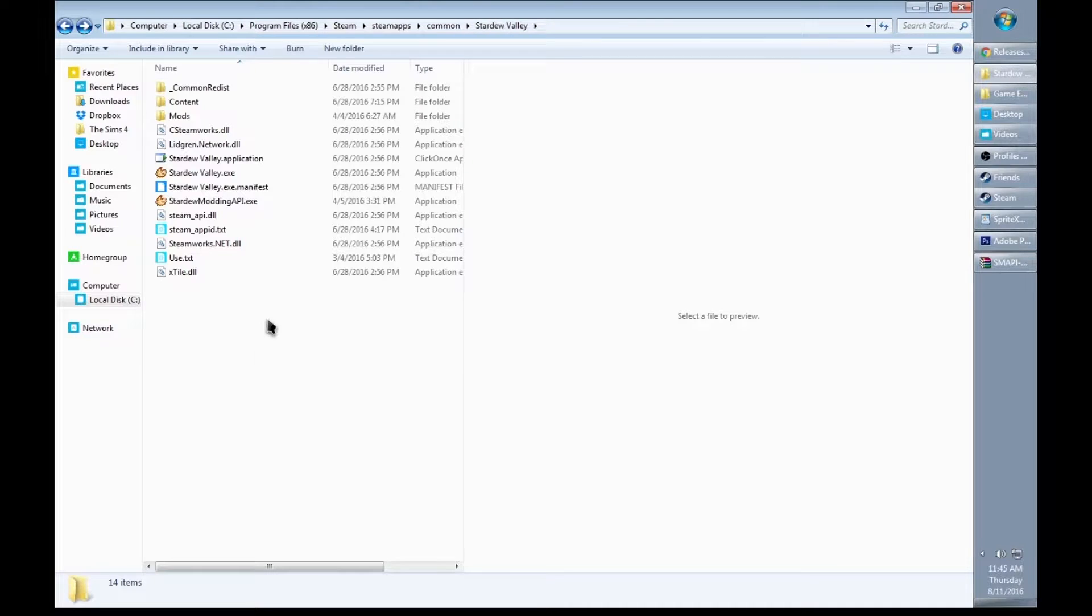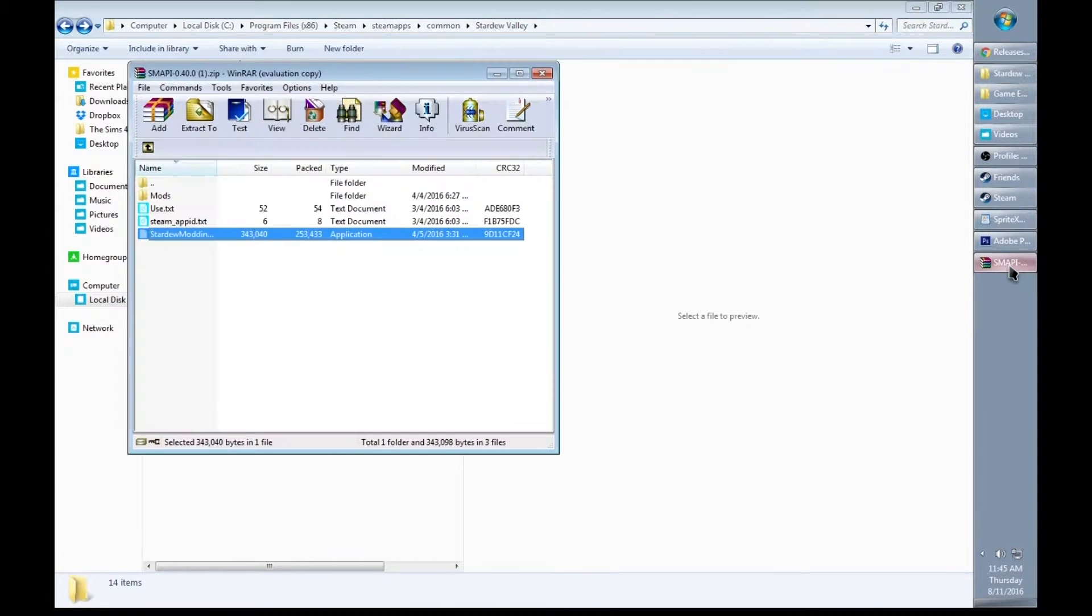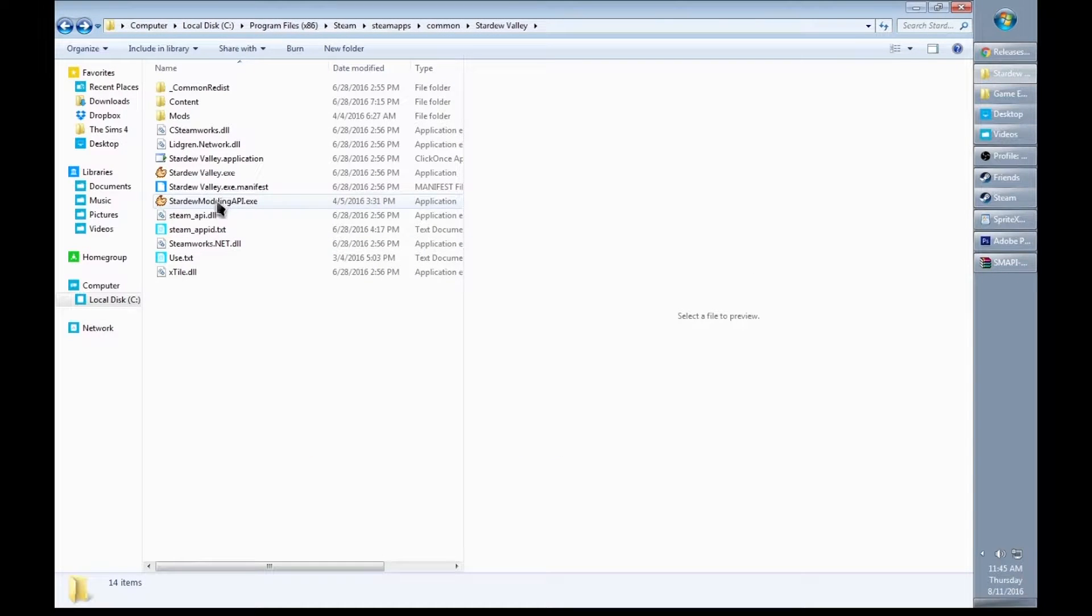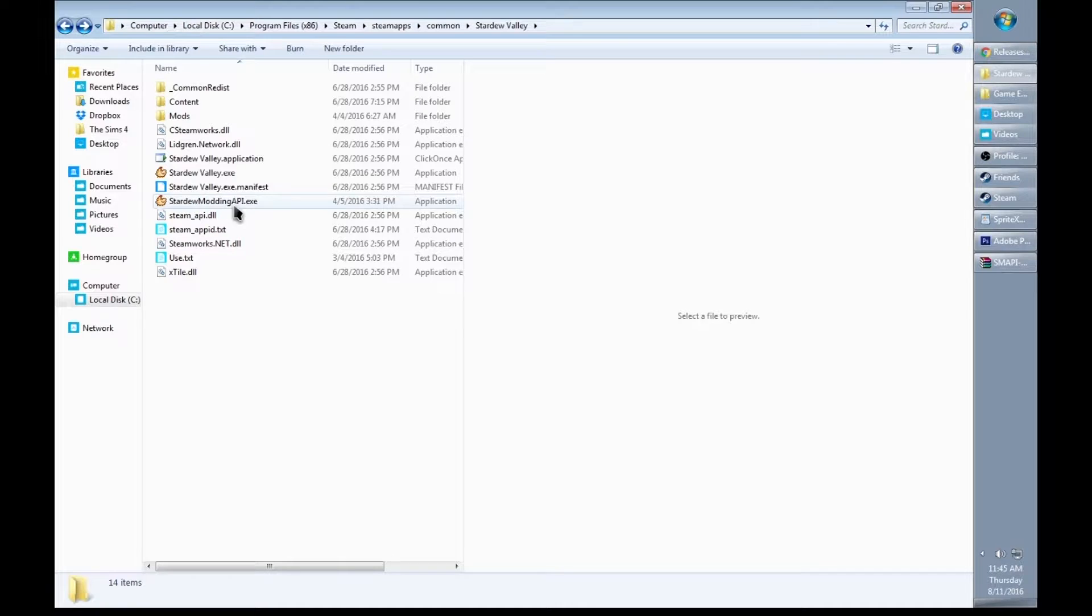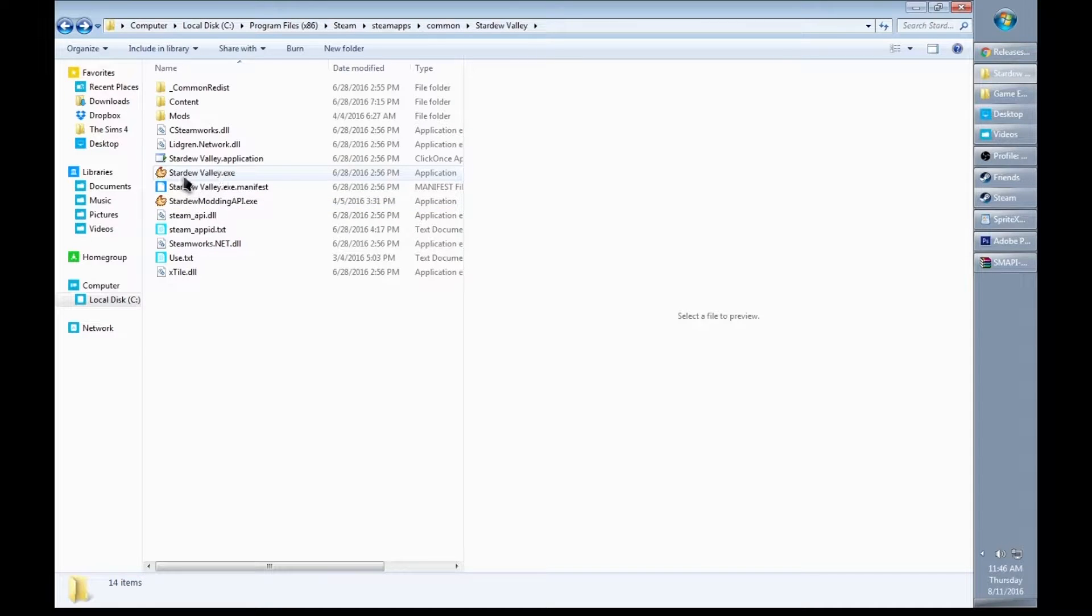After you extract all of the files from SMAPI into your Stardew Valley, you're going to want to edit the launch settings so every time you launch Stardew Valley from Steam it will launch Stardew Modding API instead of the original Stardew Valley.